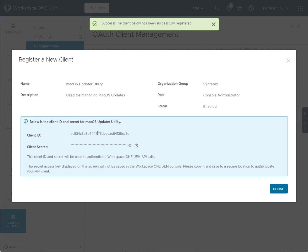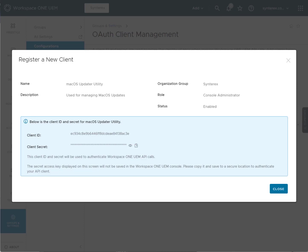And you can see here we now have the client and the secret, which is mainly what we're going to need. We're going to want to save those for when we do the next part, which is setting up the utility script.